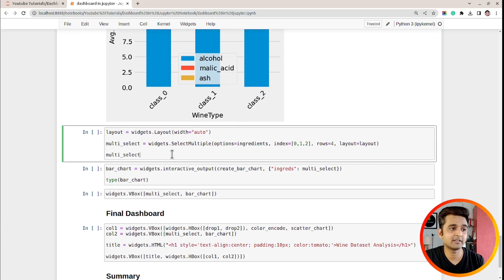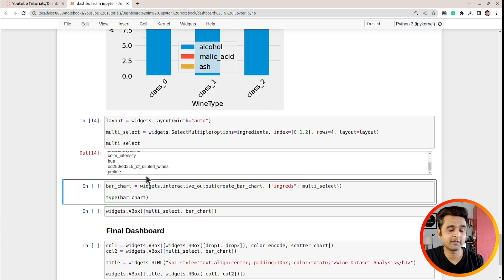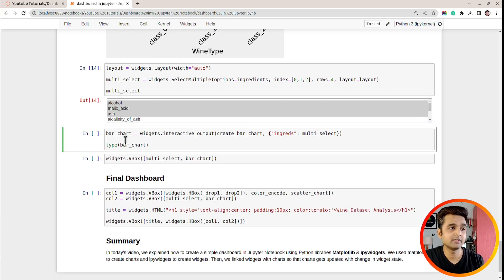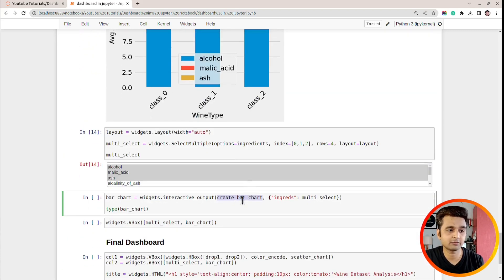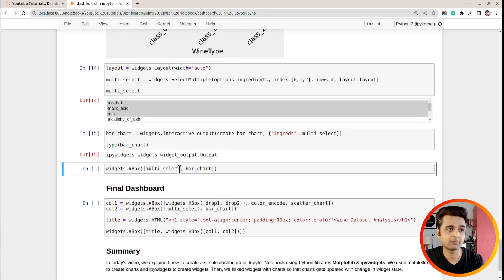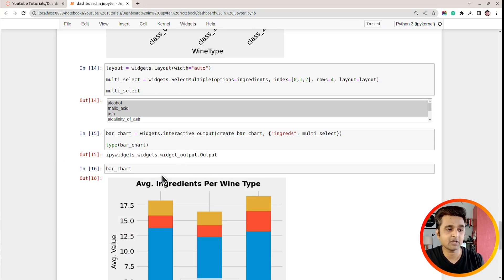Now that we have the stacked bar chart ready, let's create the widget. I have created a multi-select using the SelectMultiple function from widgets, with ingredients as options and the first three ingredients selected by default by setting index to zero, one, and two. You need to press Control when selecting different values. Then I called interactive_output again, this time passing create_bar_chart and a dictionary with ingreds as the key mapped to the multi-select widget. As you can see, bar_chart is an output widget containing our chart.